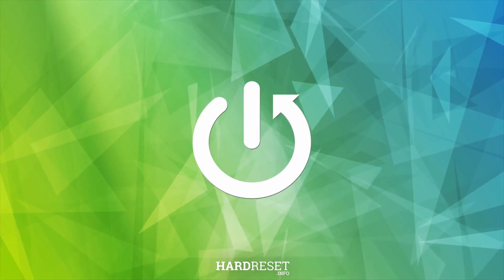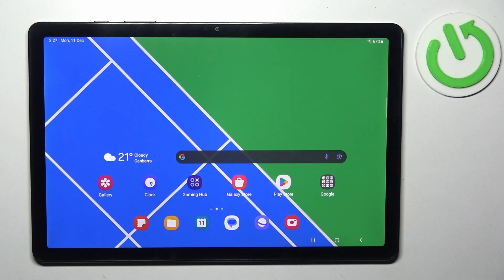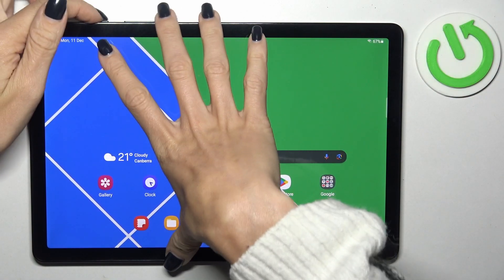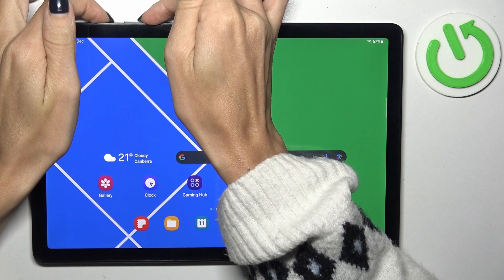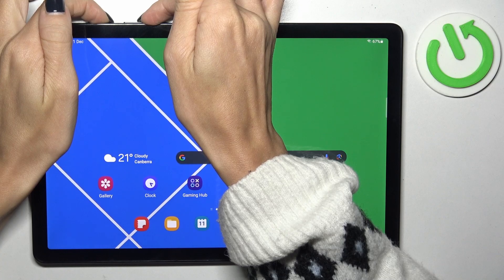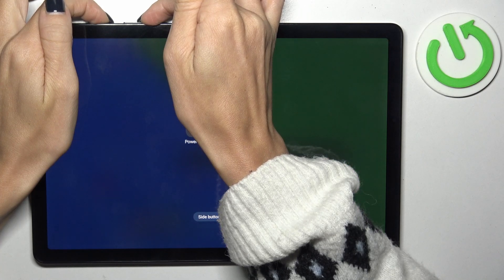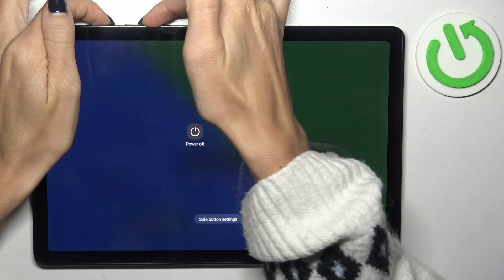When you want to force reset your device, all you have to do is press the power button along with the volume down button. Hold them both together.